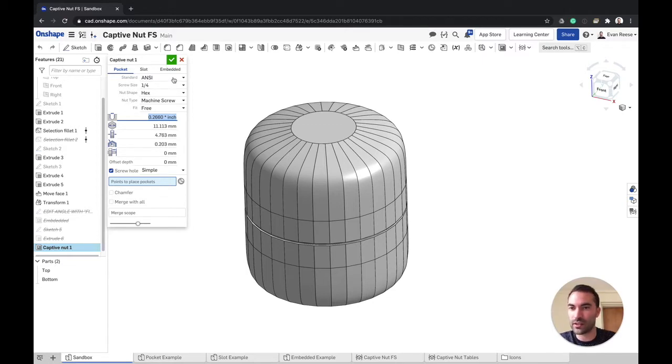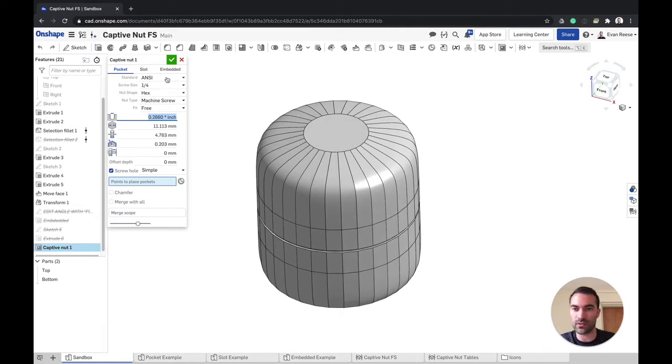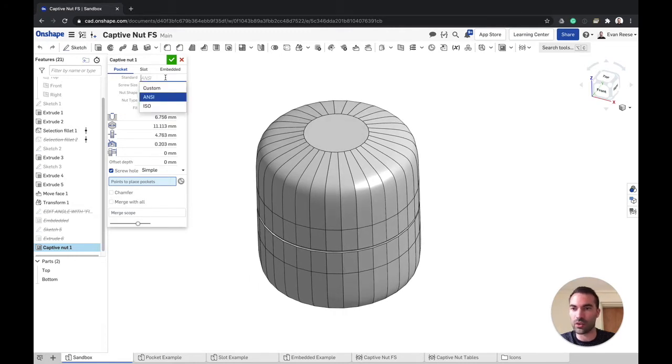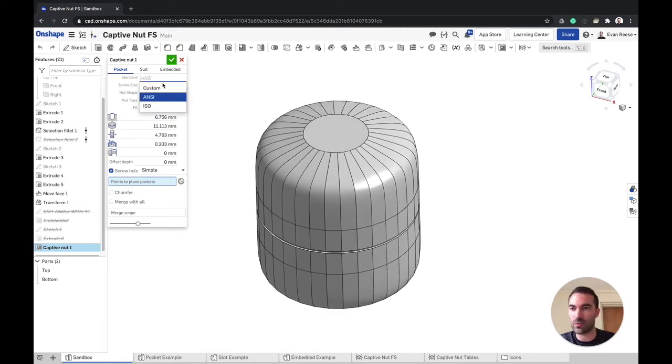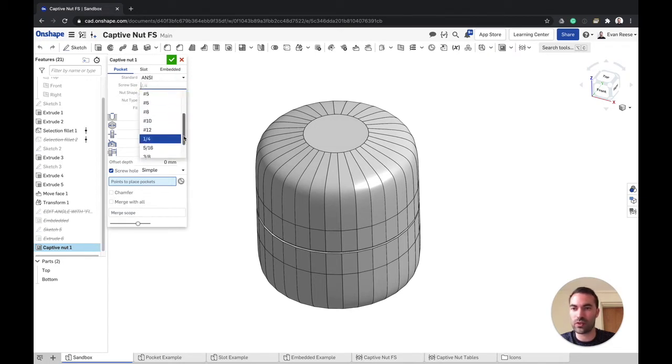Here you can choose basically inch or metric, and once you pick that you have your screw size options.